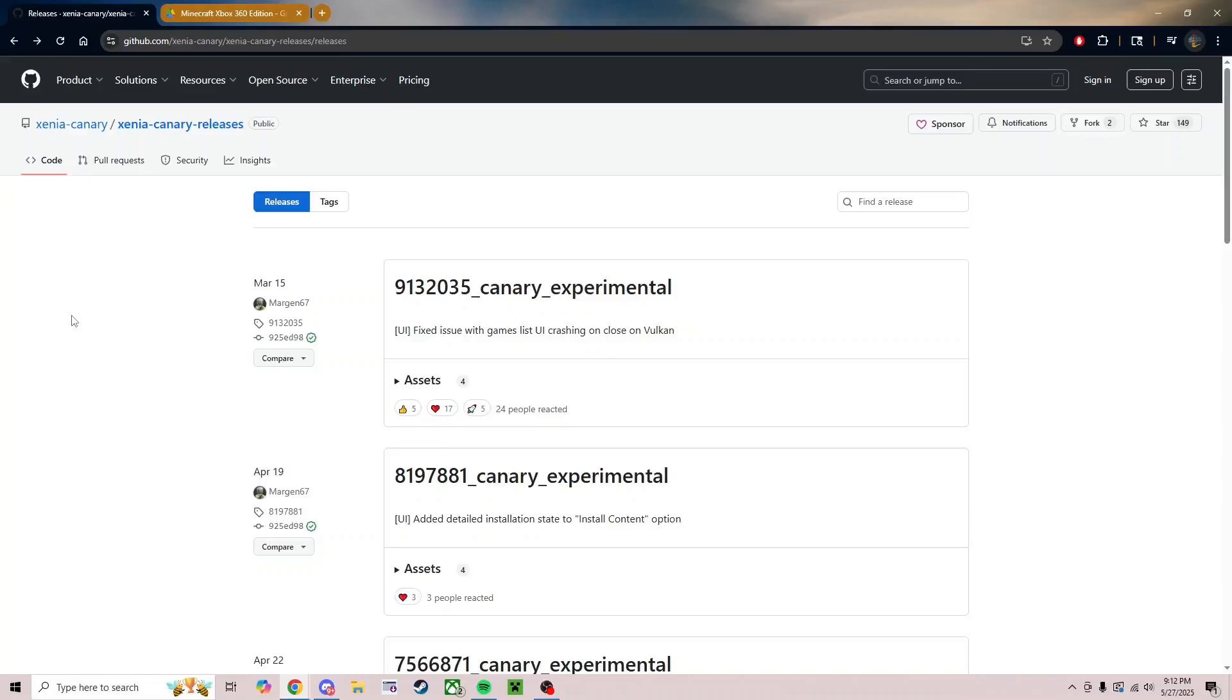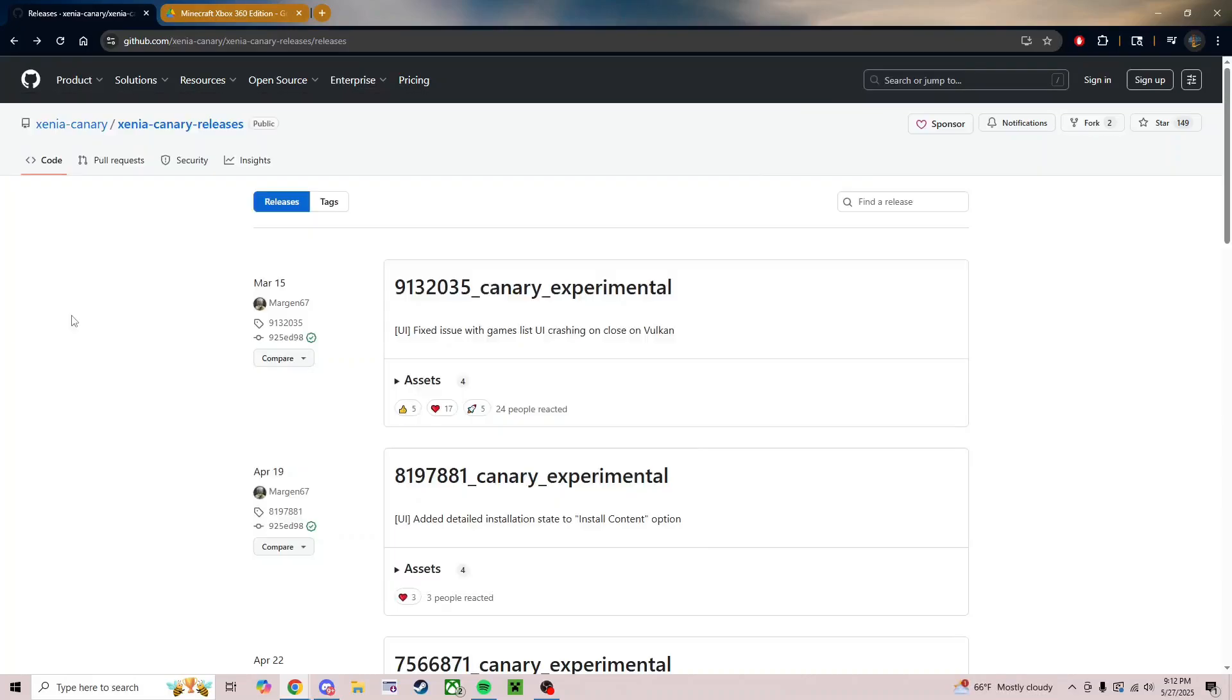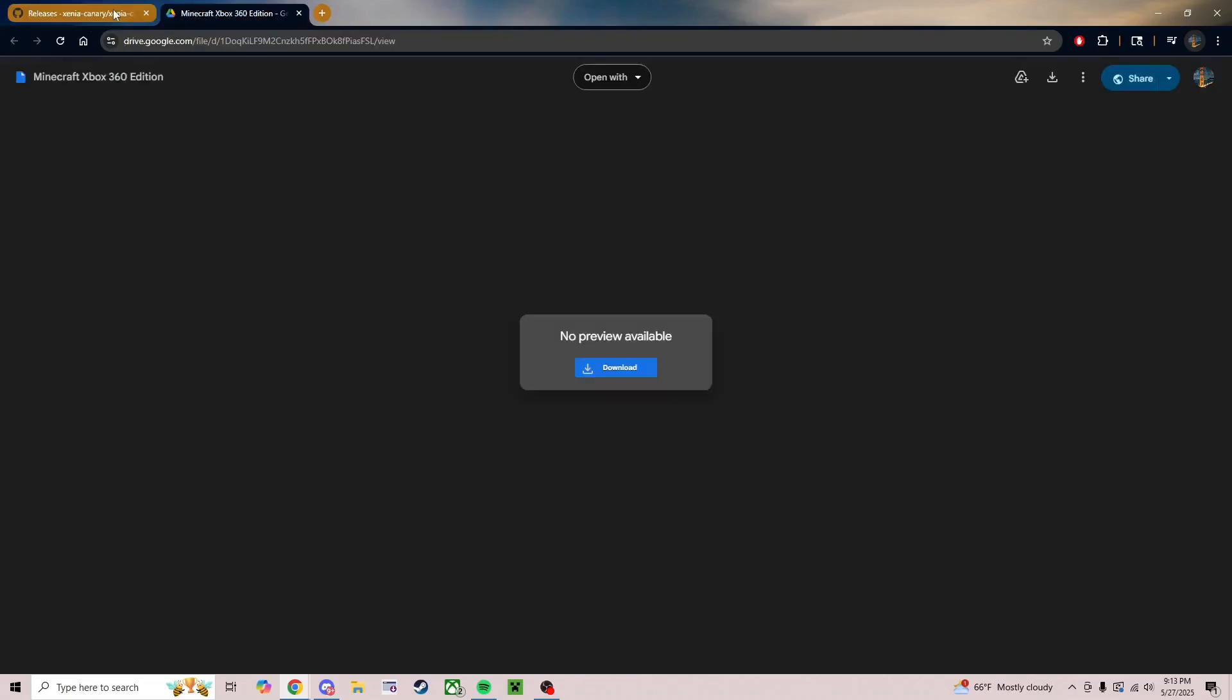Alright, hey man, how's it going? I got a few requests on how to download the emulator that you can play the original 360 version of Minecraft on. There's going to be only two links in the description. That's exactly what you're going to need in order to download it.